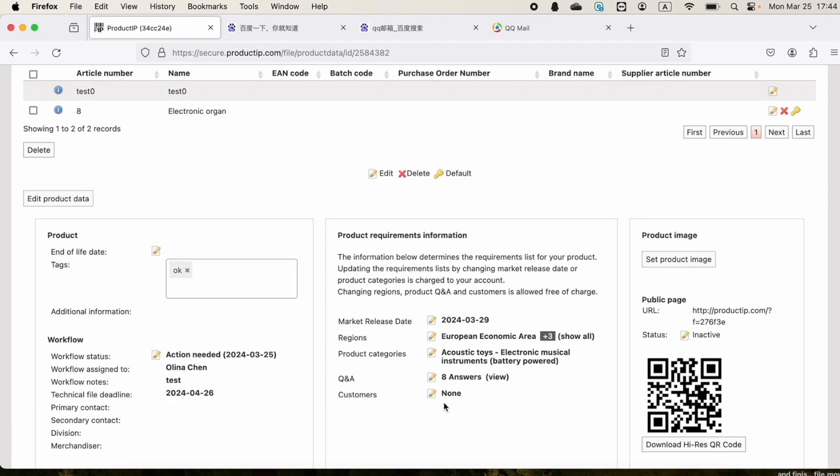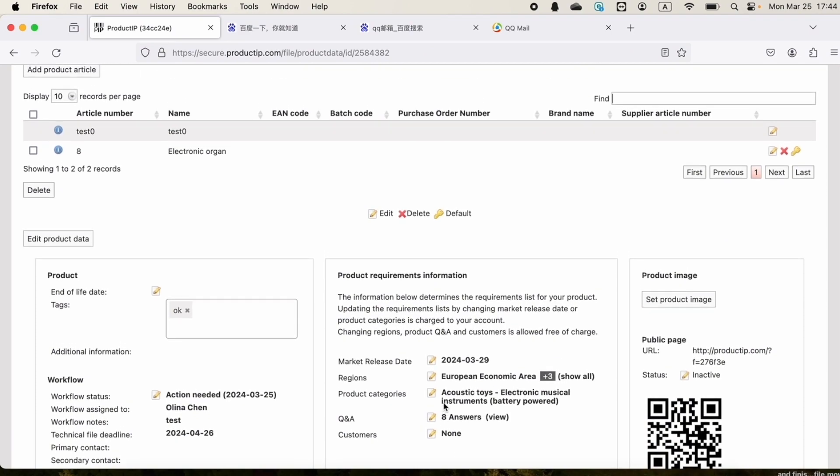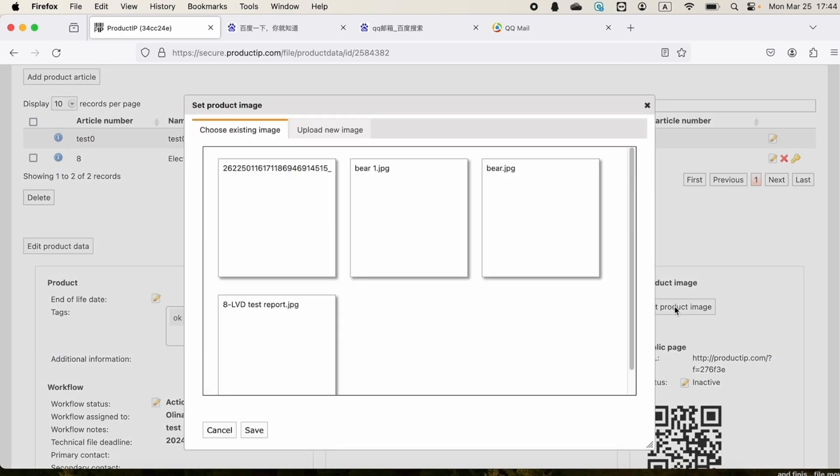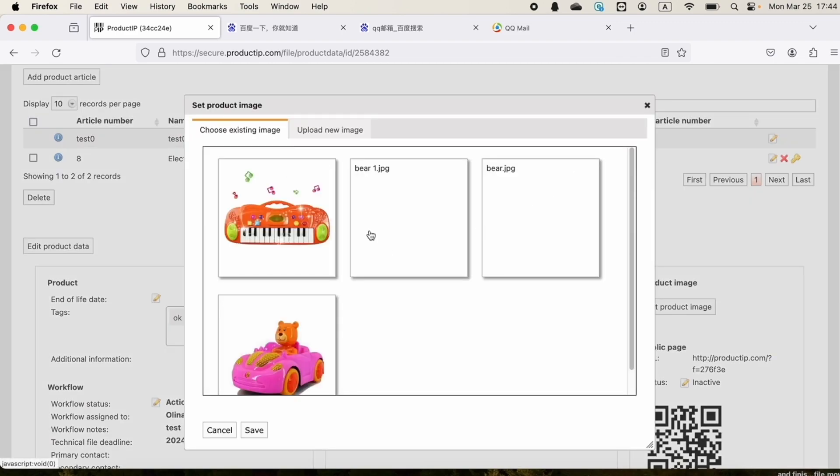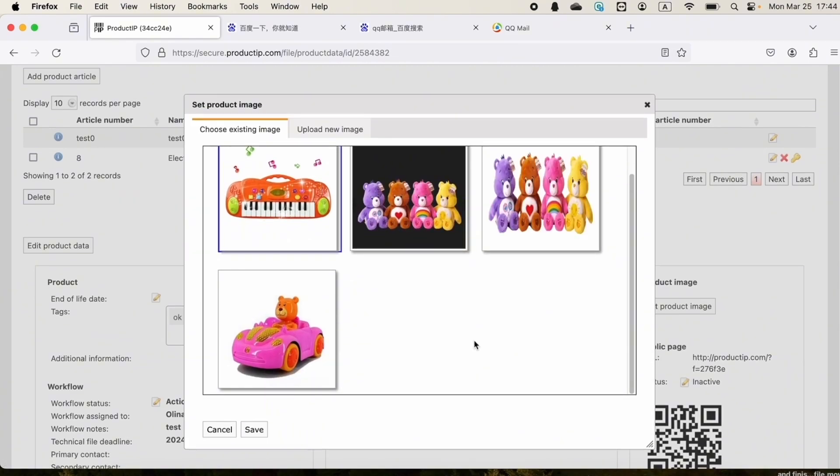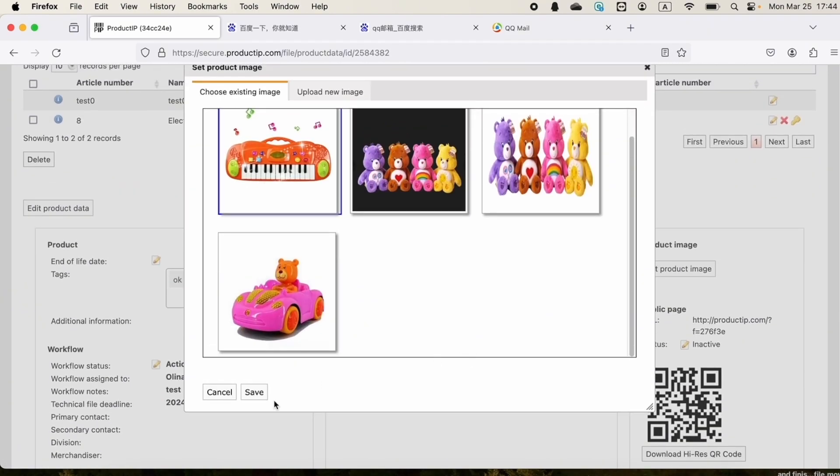When we have received product pictures, we can click on set product image, select a picture, and click on save.